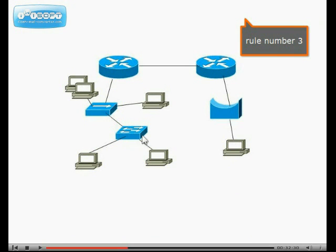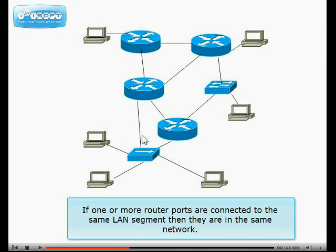Rule number 3. If one or more router ports are connected to the same LAN segment then they are in the same network.